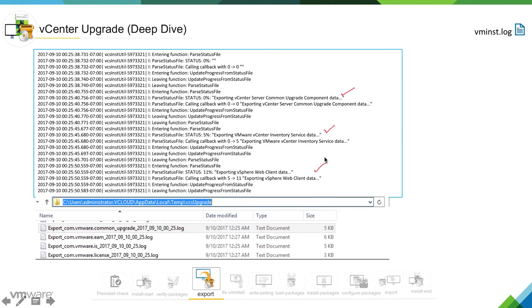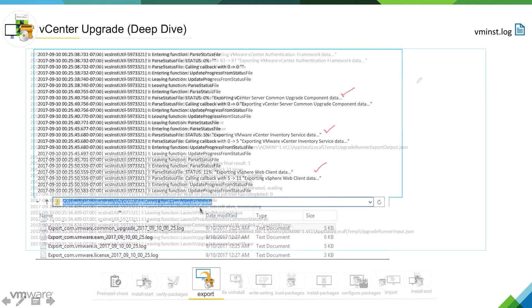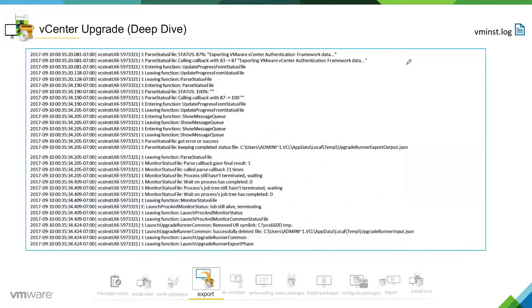If you really want to look at what's going on in detail for this component, then you need to look at the respective export log for the component. For each and every component, there will be an export log created. The location of the export log would be user temp vcs upgrade directory.